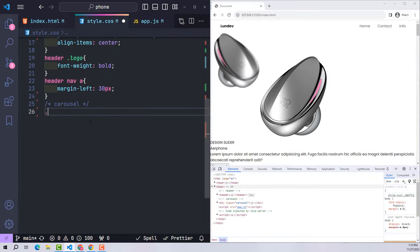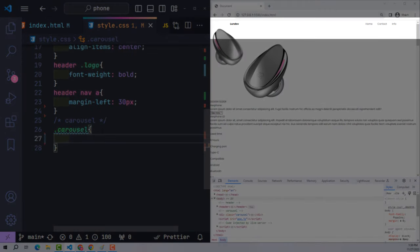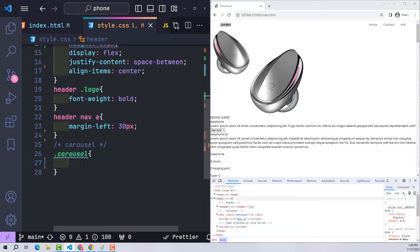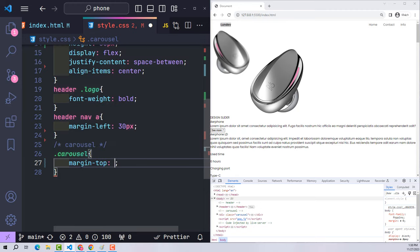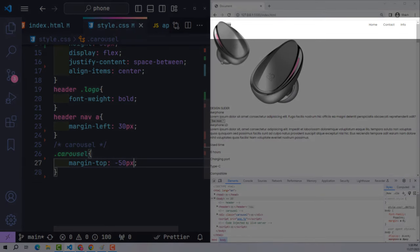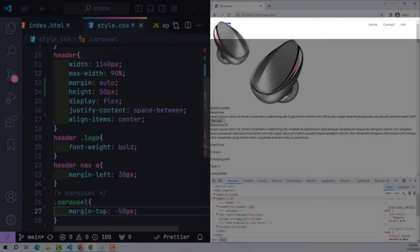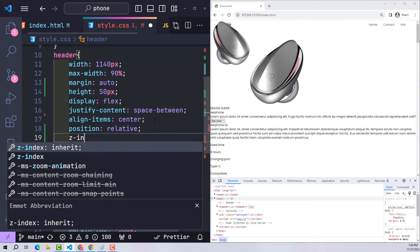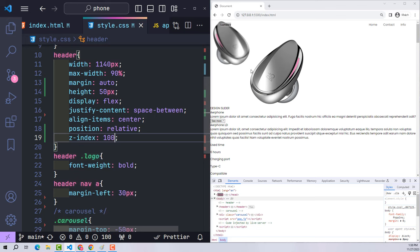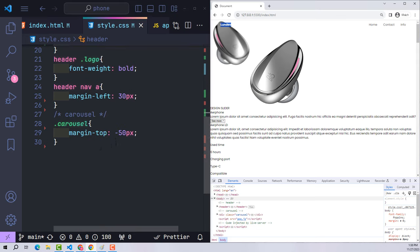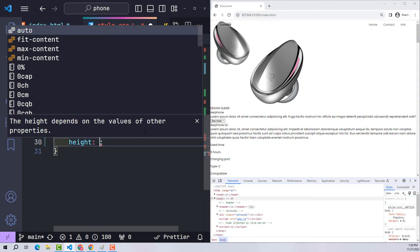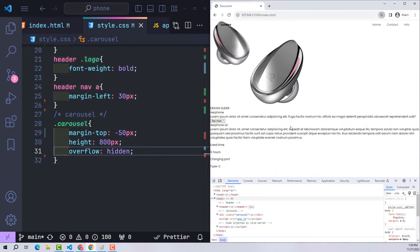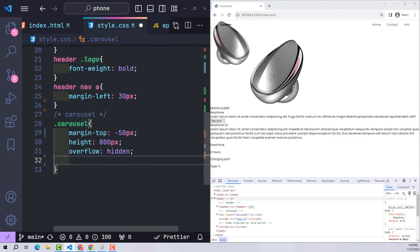On the CSS side, I want the carousel pushed up to the top of the screen. Since the header height is 50px, I declare margin-top minus 50px. The logo was hidden because the carousel overlapped it, so I use position and z-index to make the header overlap the carousel — elements with a larger z-index appear on top. The carousel gets height 800px, overflow hidden, and position relative.